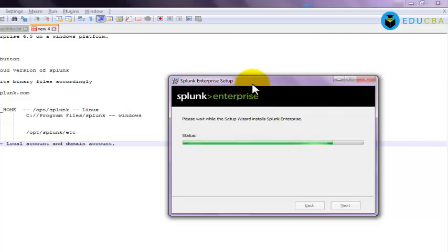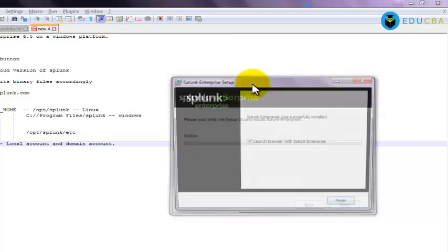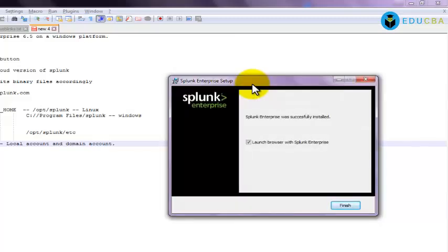So one basic requirement for downloading any free Splunk is we need to create a free account over splunk.com website. So all our interactions with the Splunk will be through that account. The interactions here mean that we will have Splunk base, which is like an app store or Google Play store for Splunk. And we have Splunk answers for troubleshooting. If you get any doubt, just go ahead and post on Splunk answers, and someone from Splunk community will respond to you. The other one will be the Splunk blogs. So we can access all these through the Splunk domain account that we have created, a free user account.